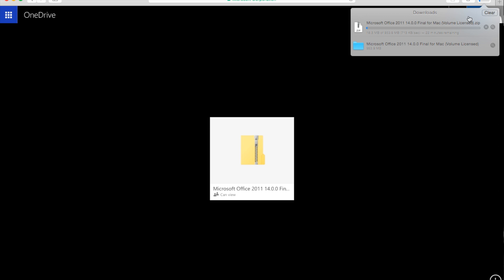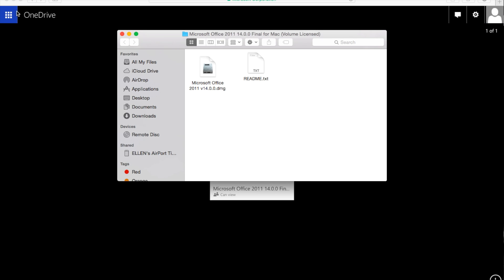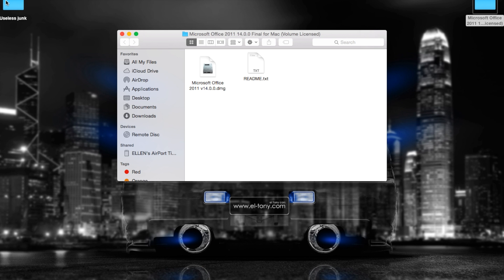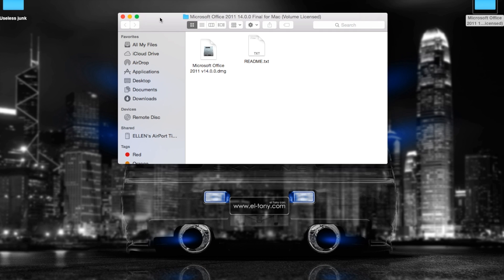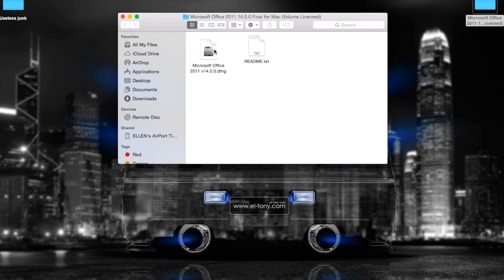I'm just gonna open this folder for you, and this is what you have. You'll have a readme.txt, which is unimportant, and then the important thing: Microsoft Office.dmg version 14.0.0. I'm gonna open that right now.